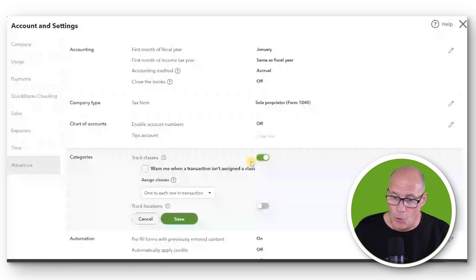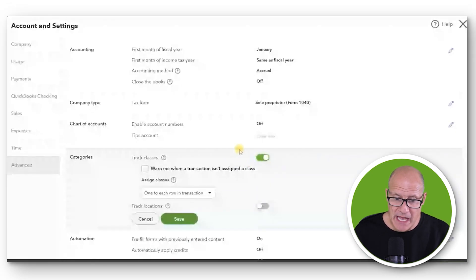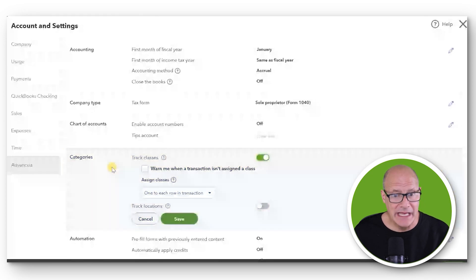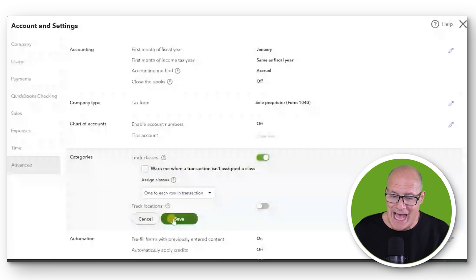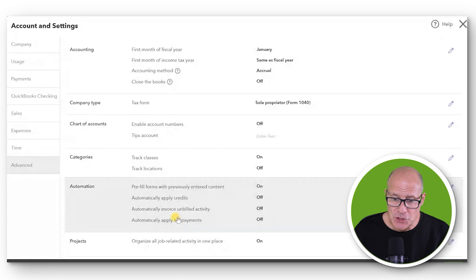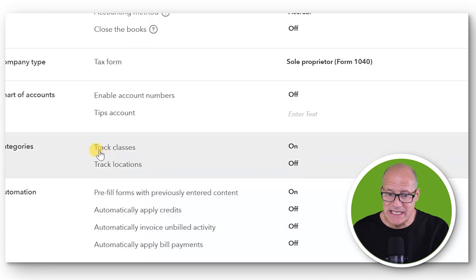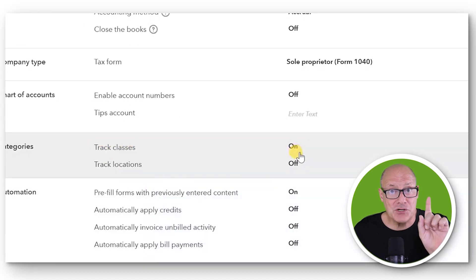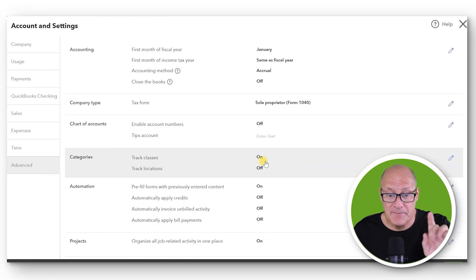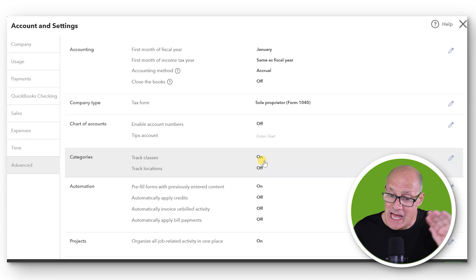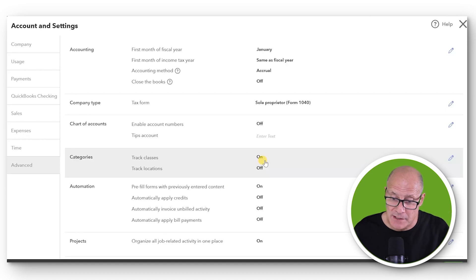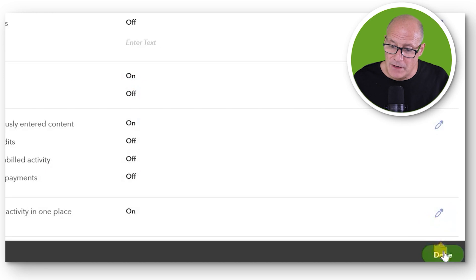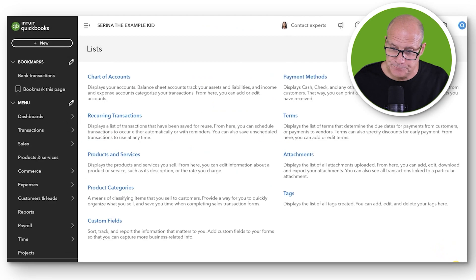That's all we need to do for now and you can explore and experiment with the other options here later on. But after we click Save, you notice it says Track Classes is on. But you're not finished. It will not save the activation unless you additionally go to the bottom right of the Account Settings window and click Done.